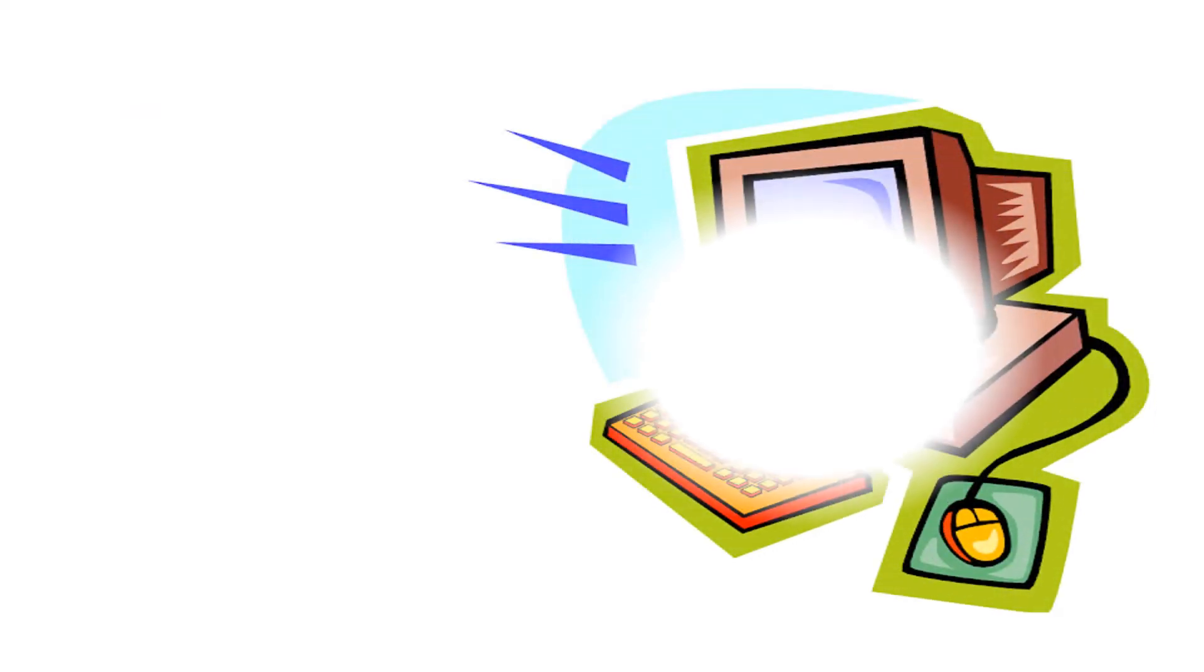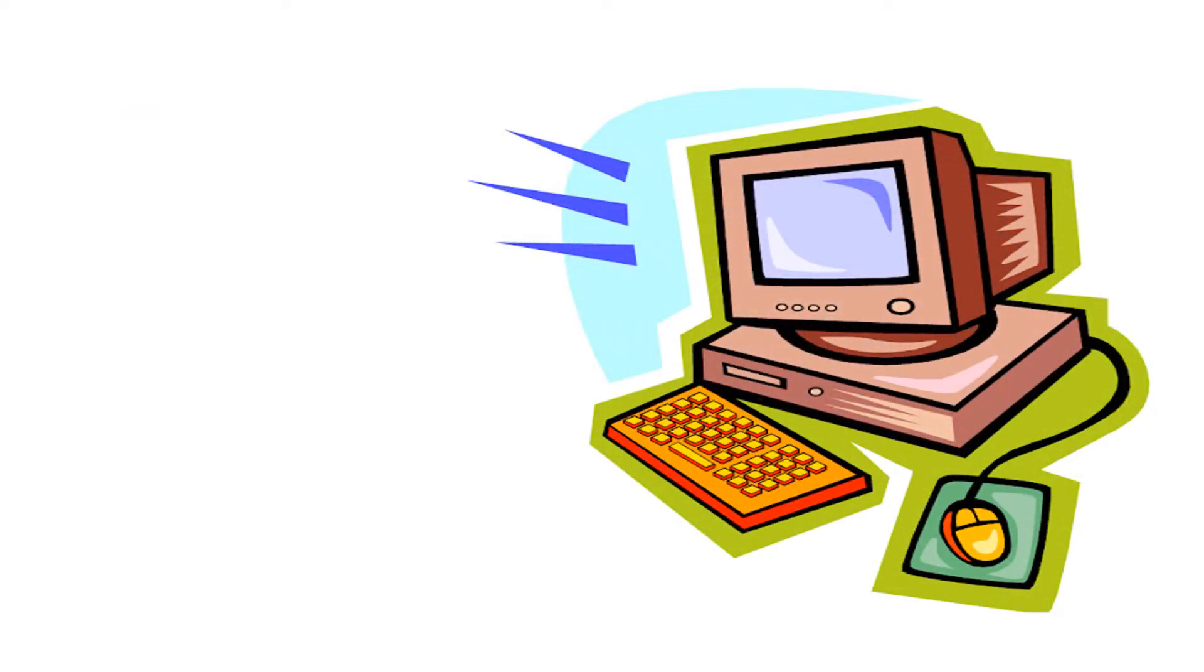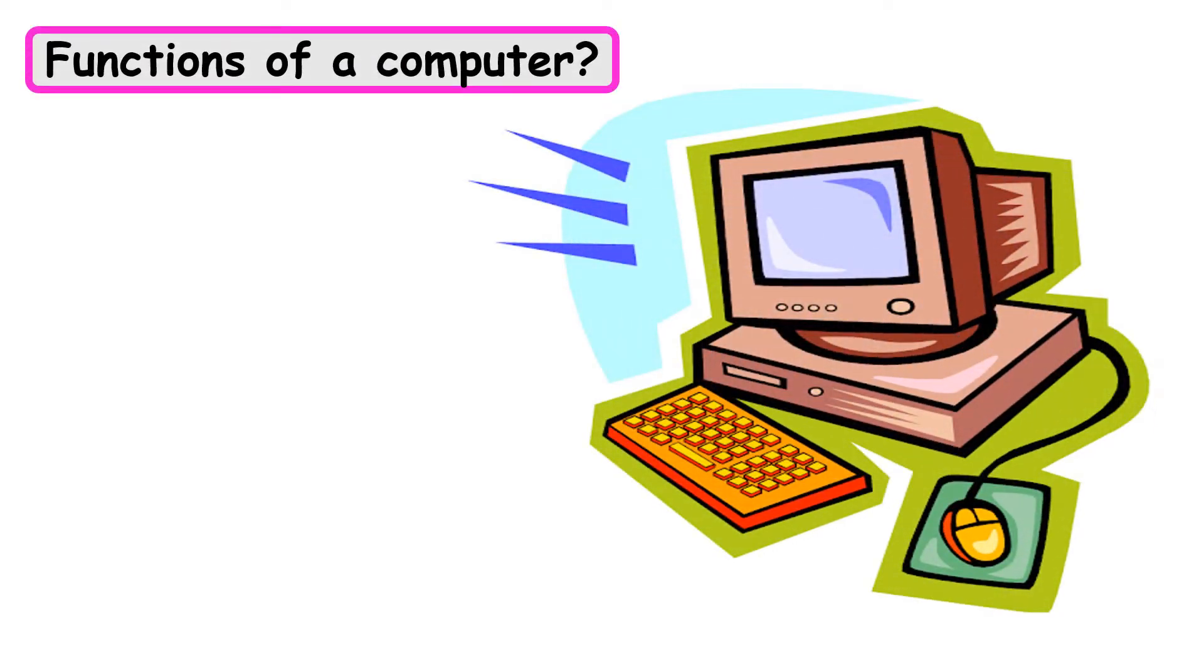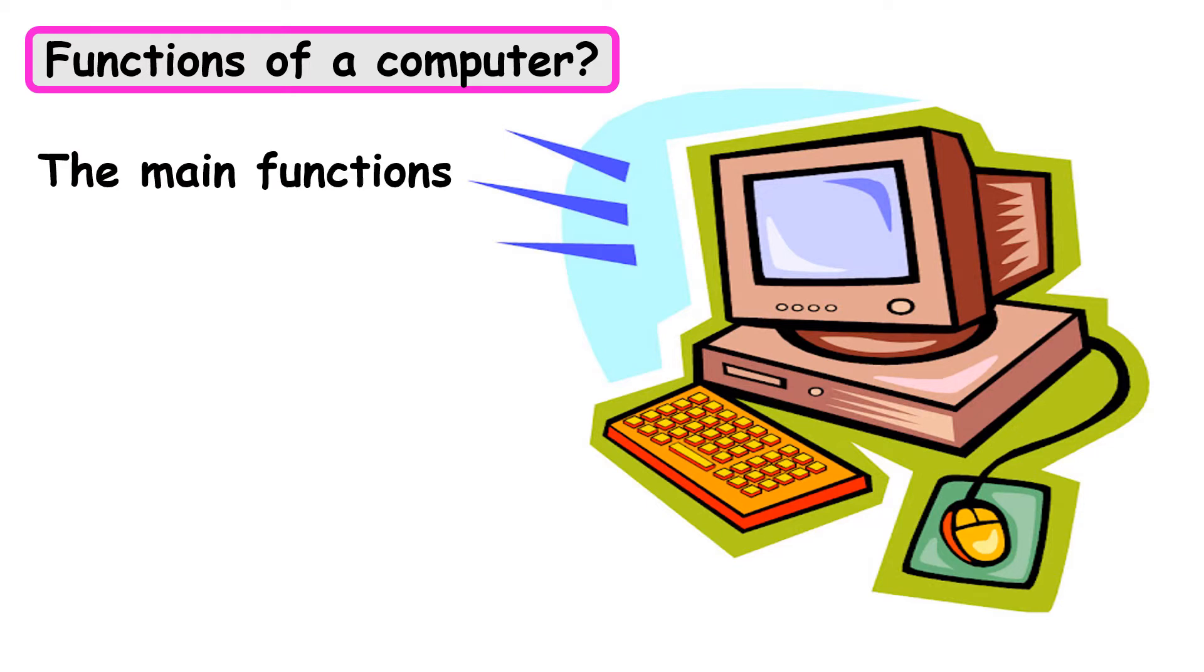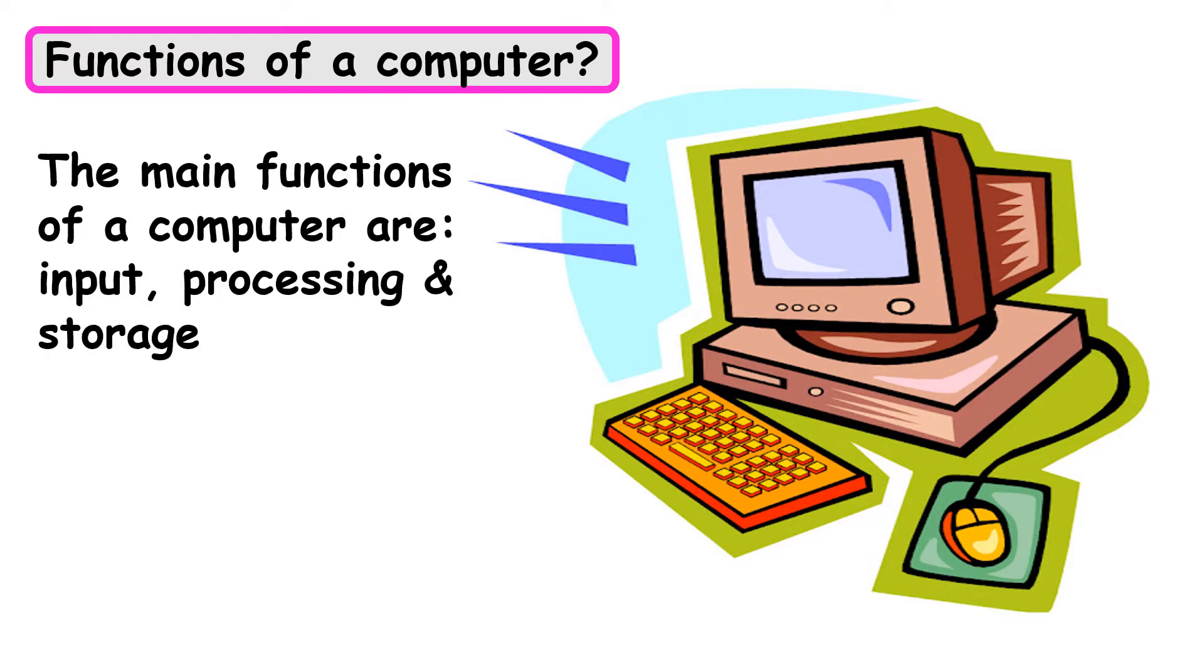What are the functions of a computer? The main functions of a computer are Input, Processing and Storage, and Output. Now, let us understand what these terms mean.